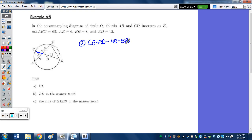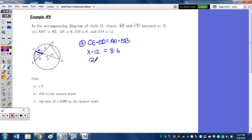Calling CE as X: X times 12 equals 8 times 6. 12X equals 48, divide by 12, and X equals 4. So the length of CE is 4.